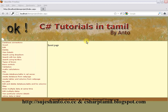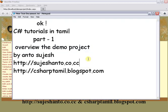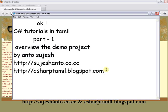First, let's create a page. Let's start the video, and in the next video, let's continue. Thank you for watching. Don't forget to visit my website and please subscribe on YouTube: www.youtube.com/sujeshanto. Thank you guys, thank you for watching.